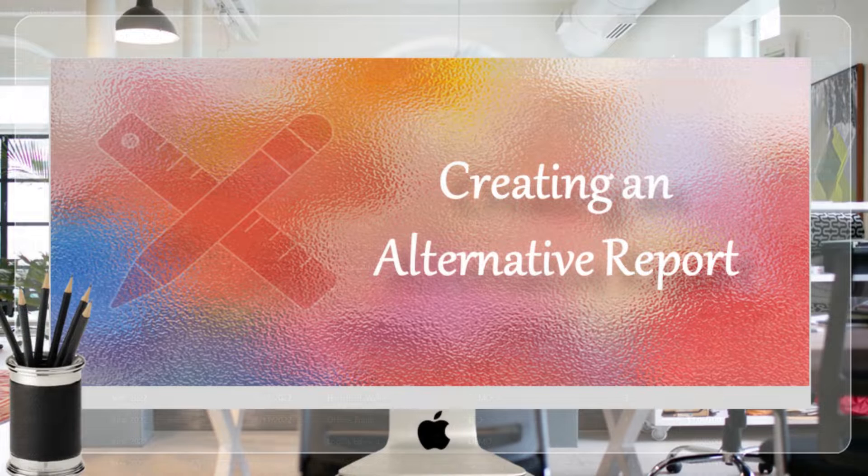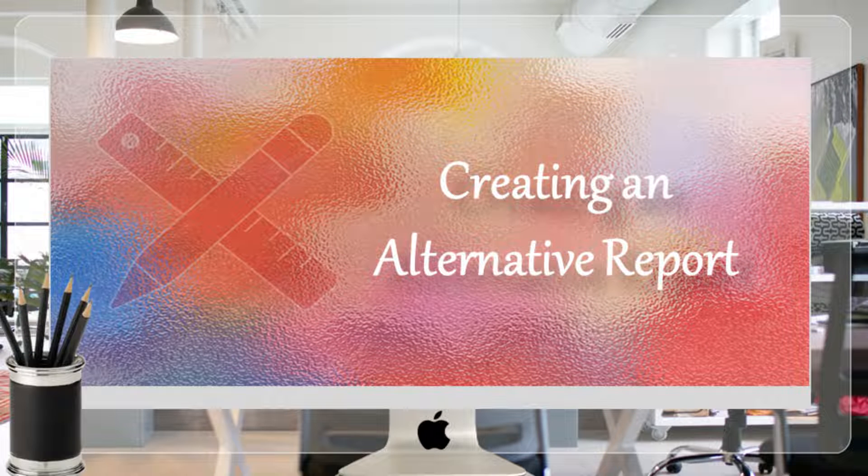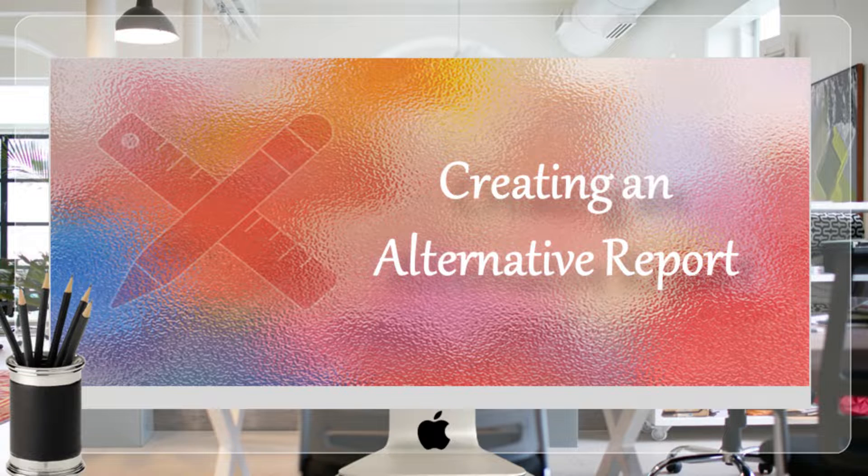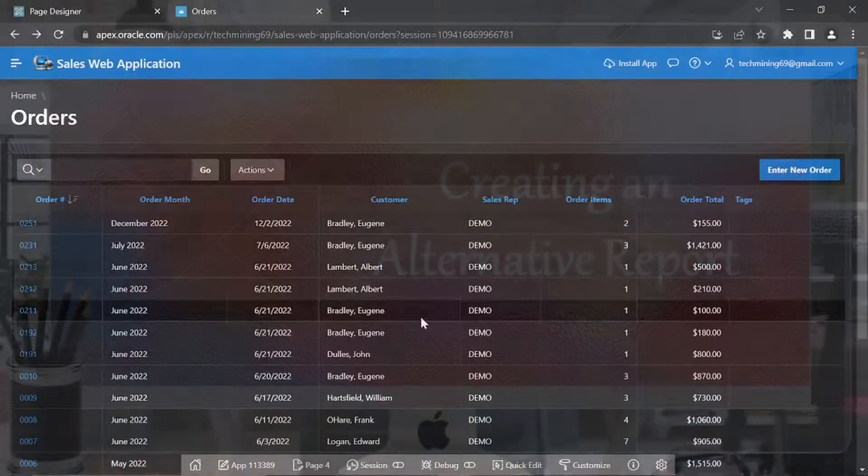Alternative Report enables developers to create multiple report layouts. Only developers can save, rename, or delete an alternative report. Let's create one.